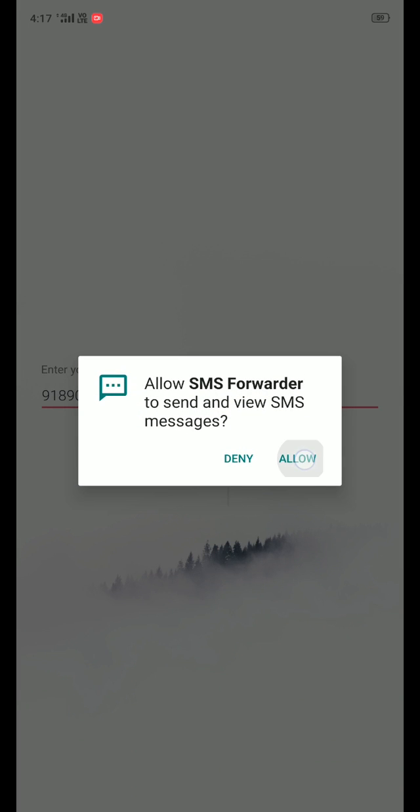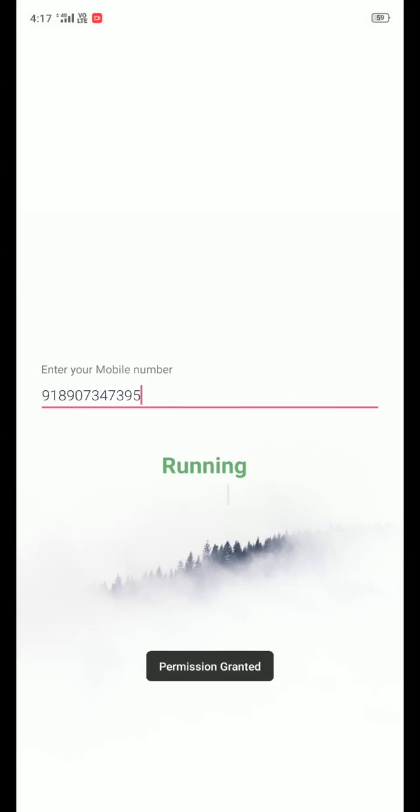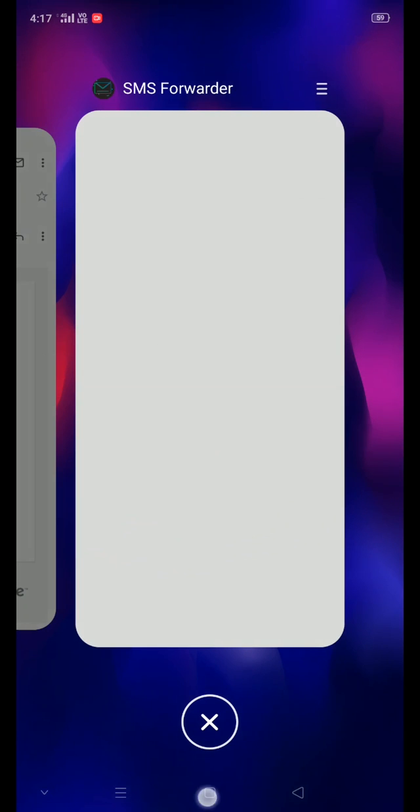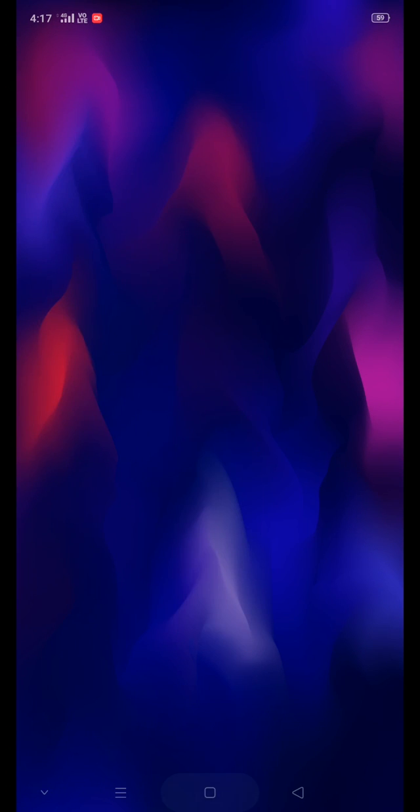Click allow in the pop-up message. You are all set and good to go with the application. Now we will see a demo on how this application works.